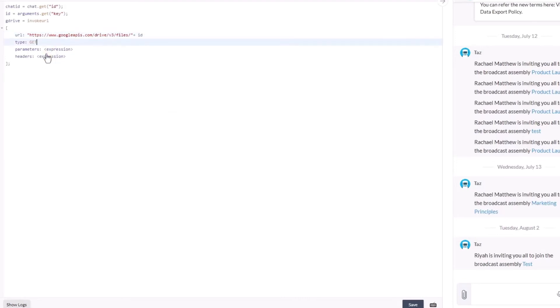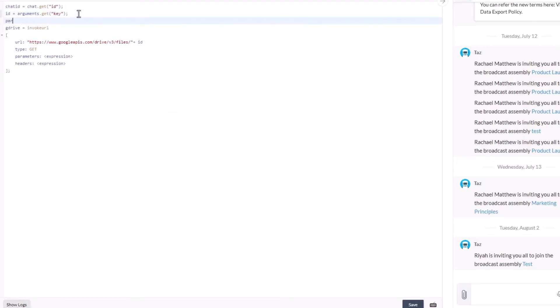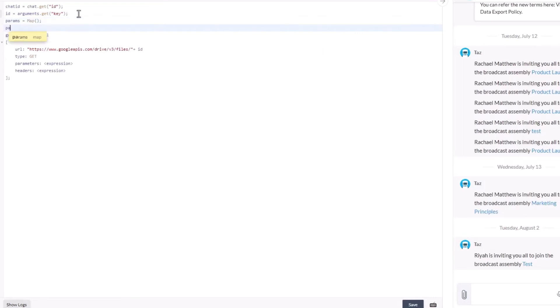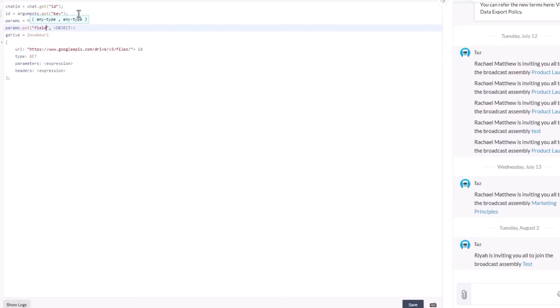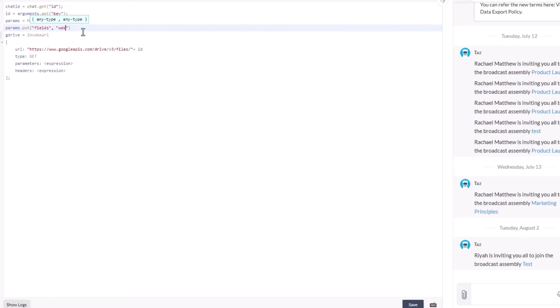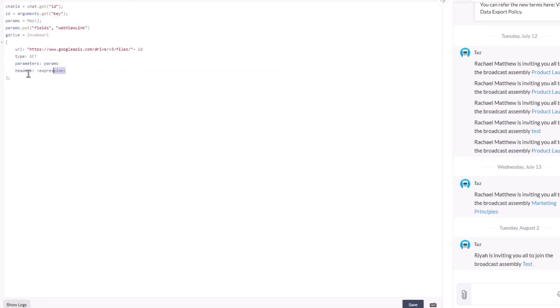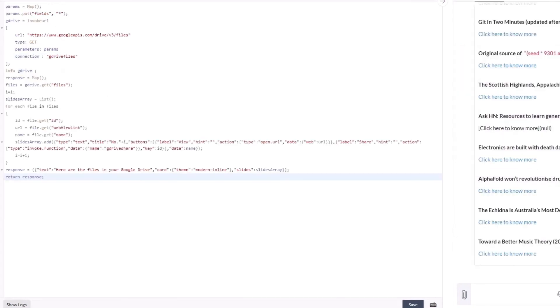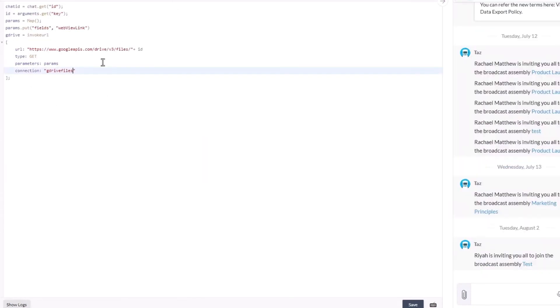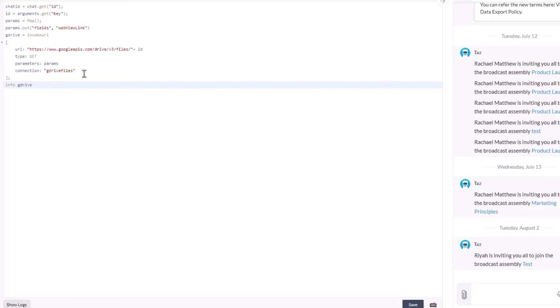In the rest api we can see that we need the webview link from the response body, so let's pass that as the only parameter. Let's use the info function to get the response of the invoke URL function.